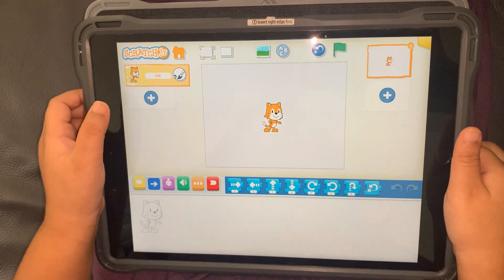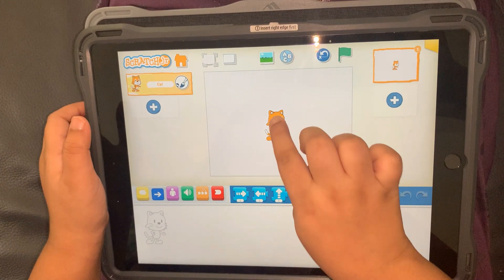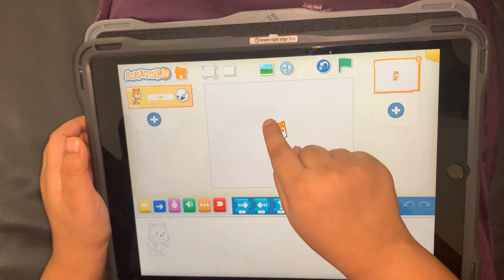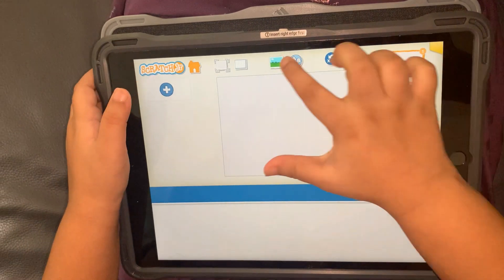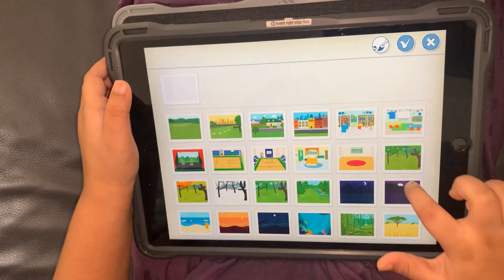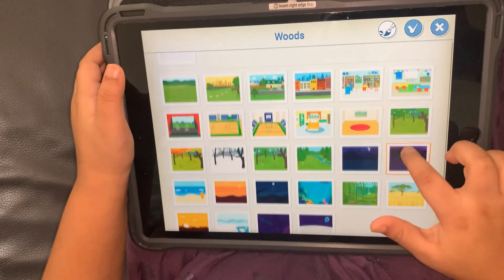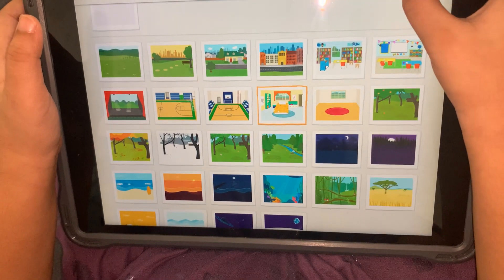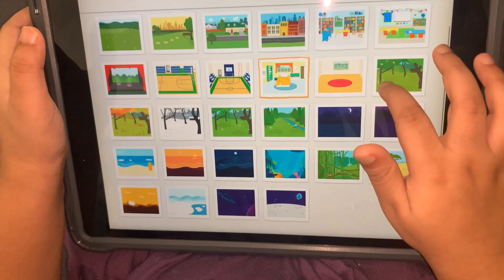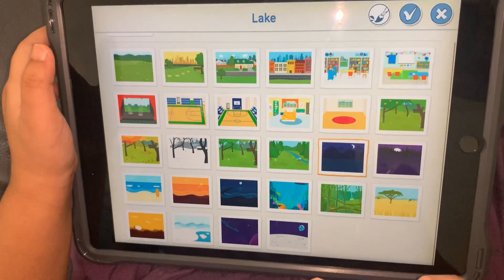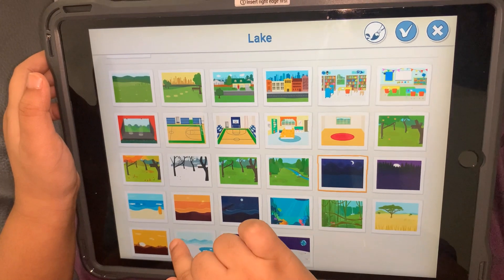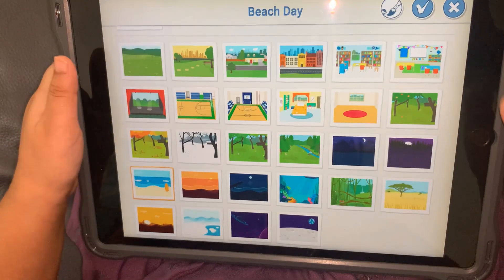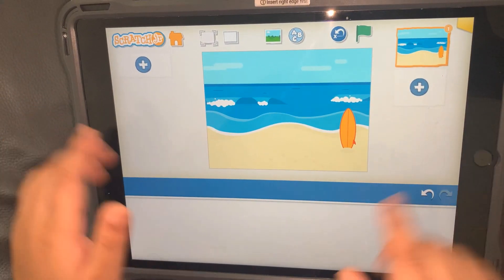Now if you don't want this, just press on this. Then you'll get a final button here. Then you pick a background. I want to go in the bedroom... how about a beach? That will be good. Yes!